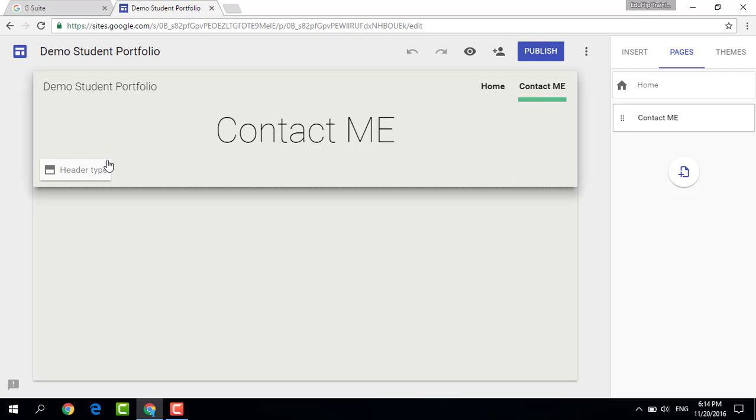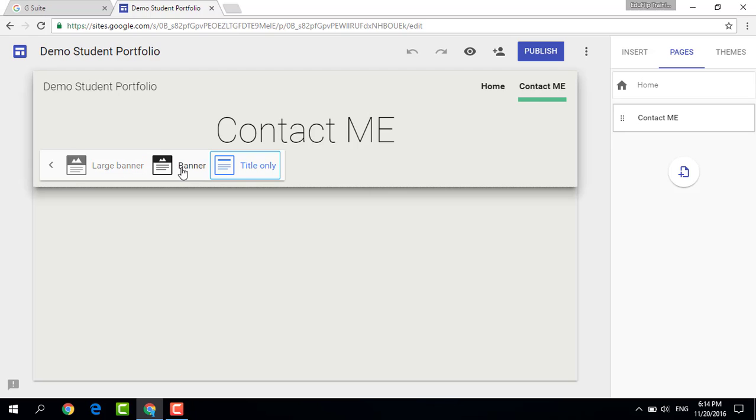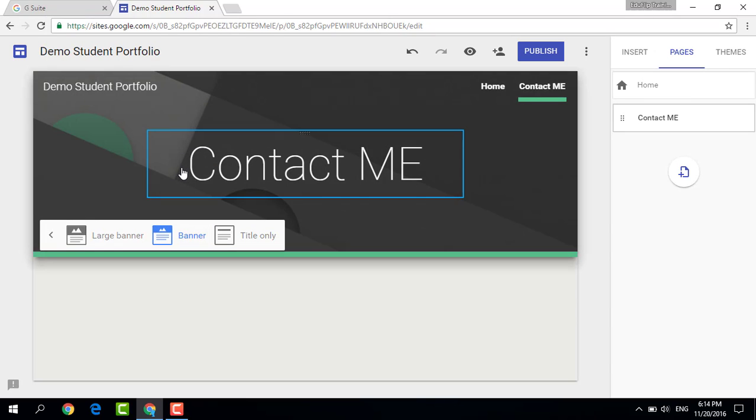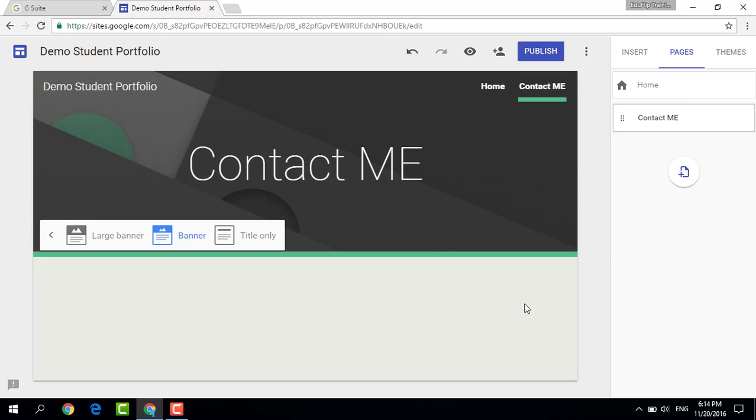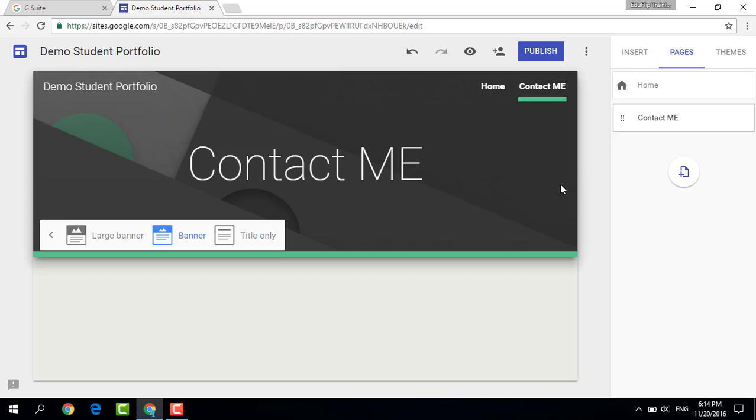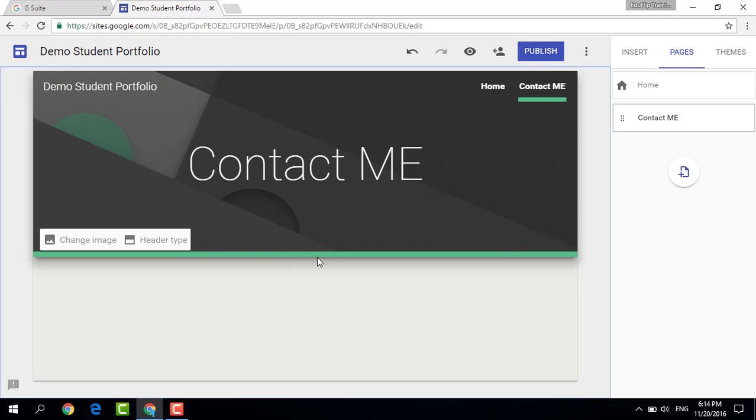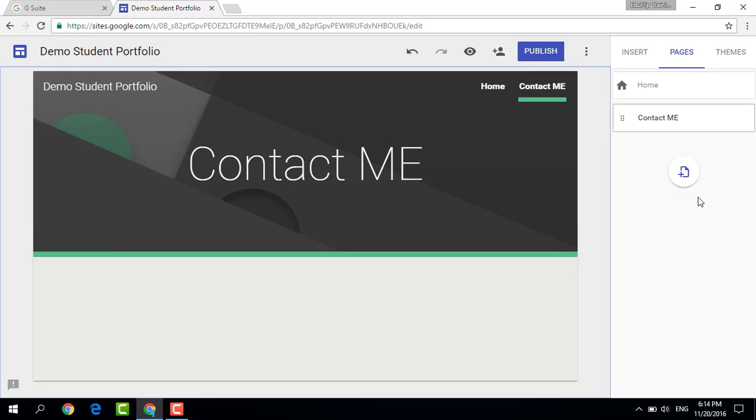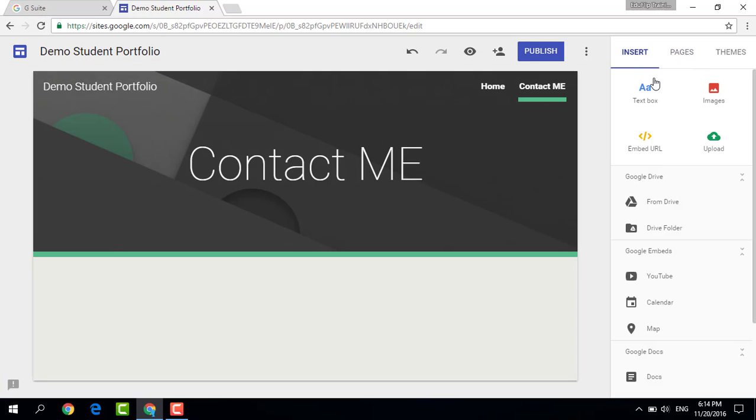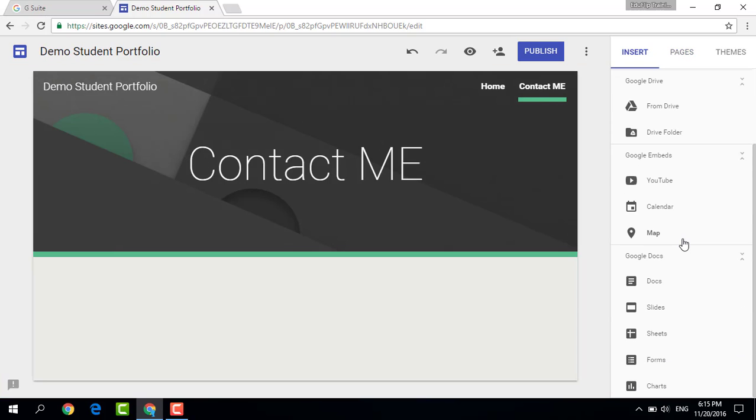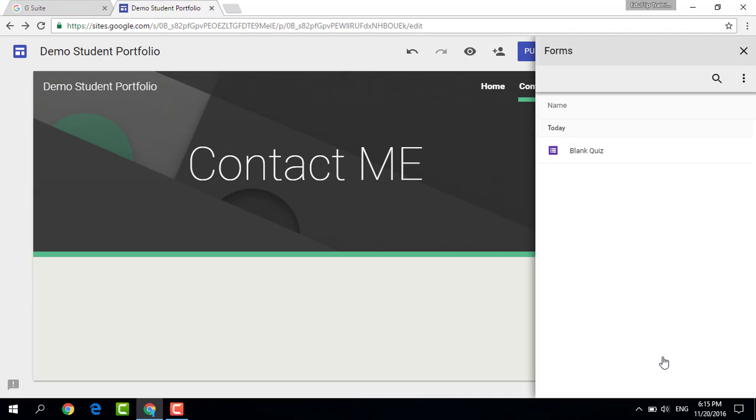Now this contact me, I'm going to keep the header type maybe a small banner rather than that large big banner. There we go. Contact me. And instead of having lots of images, I am going to insert a form. So let's scroll down in our insert menu and let's go ahead and insert a form. One small note is you do have to create the form prior to inserting it.